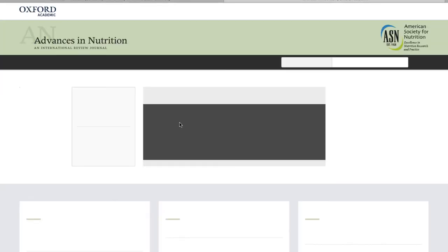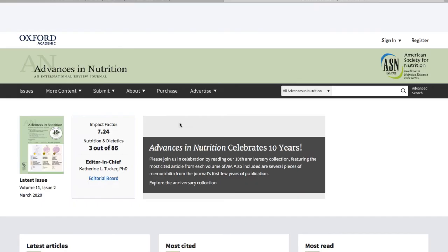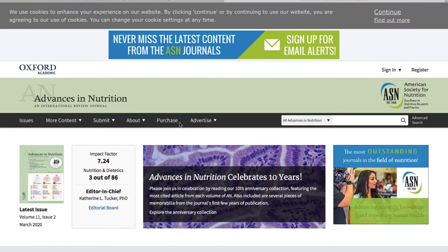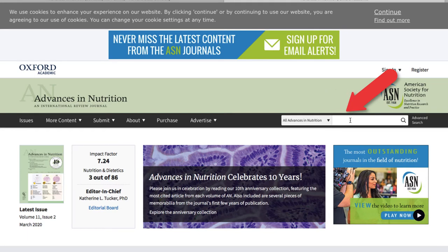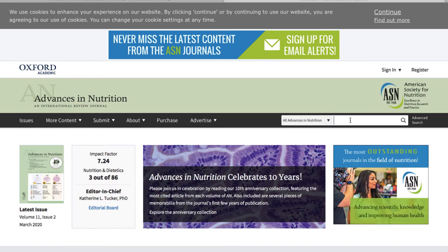So each of these pages are going to look really different depending on what journal it is that the article is published in and then somewhere on this page you'll find an area where you can search within the publication. So in my example here it's up here in the top right corner. This is when our keywords come into play.